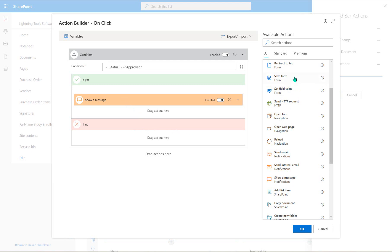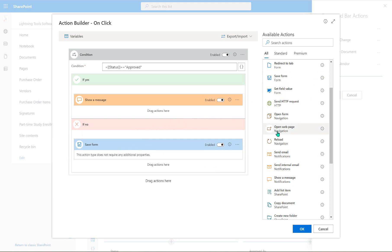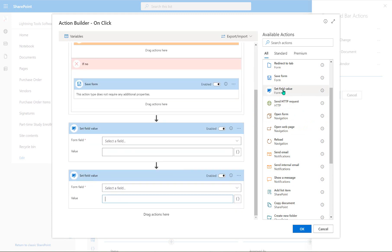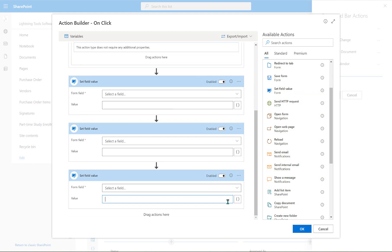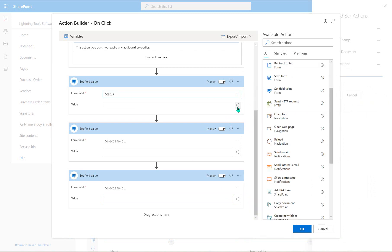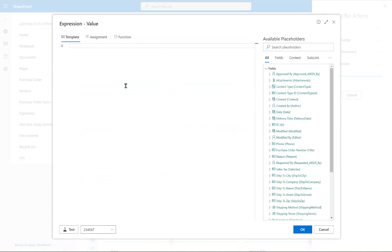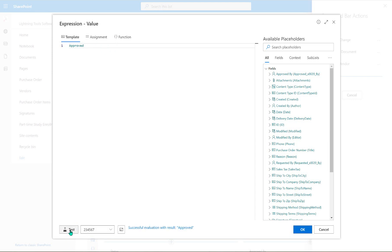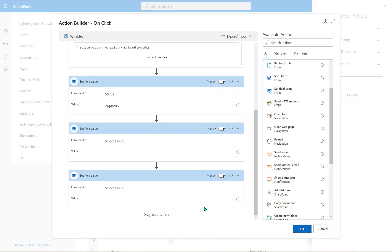If the status is not equal to approved, then we'll first do a save — to save any properties the approver may have changed whilst in the edit form — and then we'll add a few set field values. The first one simply sets the status field. We'll use a template and just type the text 'approved' as the return value, so we don't need double quotes. That sets our status field.